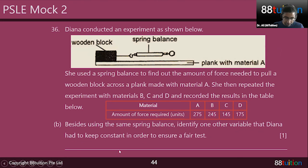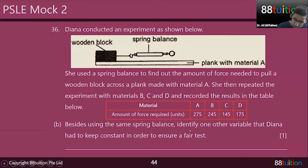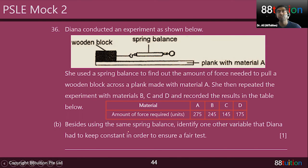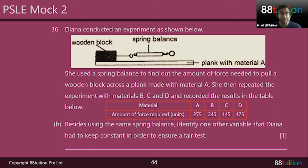Besides using the same spring balance, identify one other variable that Diana had to keep constant to ensure a fair test. We already know what a fair test is: you only change one variable. The variable she's changing in this experiment is the plank material. Everything else stays the same — don't change the spring balance, don't change the wooden block. Only change the plank.